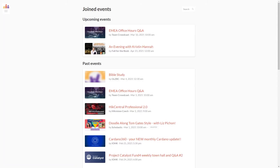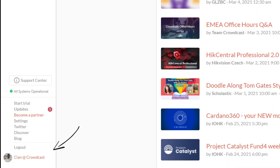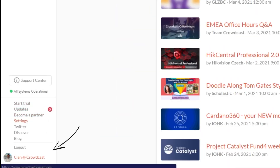If you hover your mouse over the left-hand corner, the menu will expand. If you've registered for any events, you will see them listed under the joined events tab. Here you'll find all upcoming events and past events that haven't been archived yet. If you want to update your username and profile, this is where you can do it.